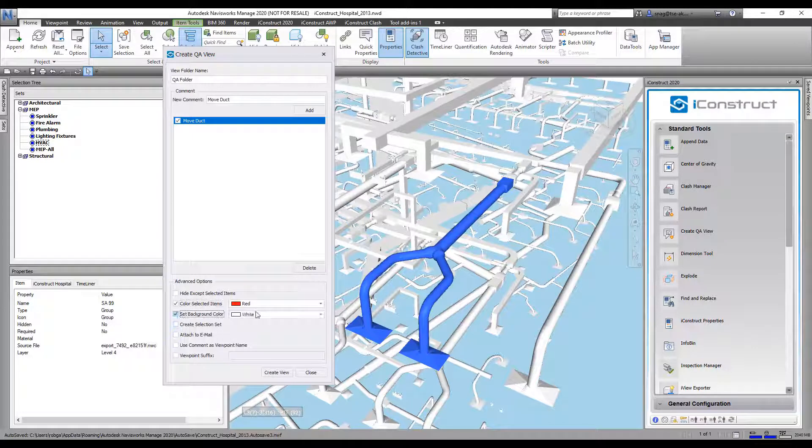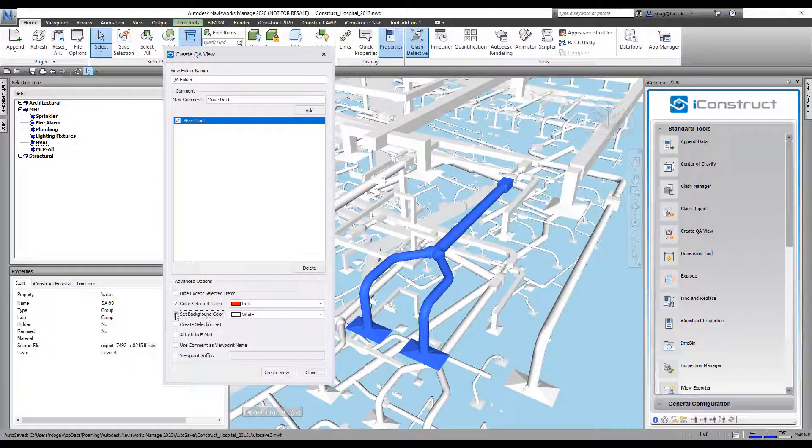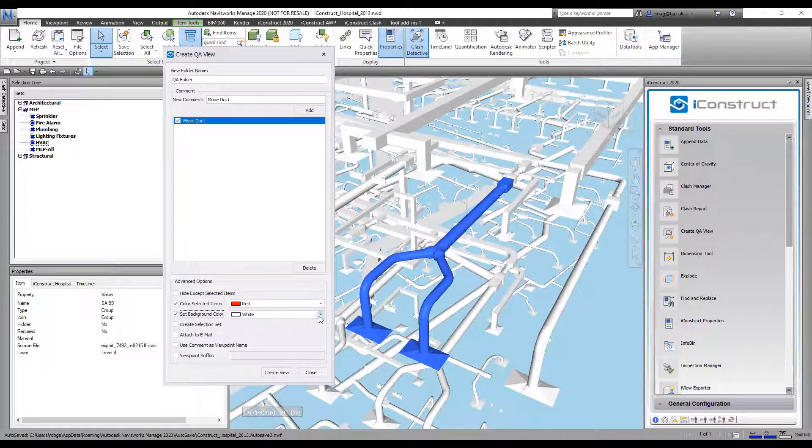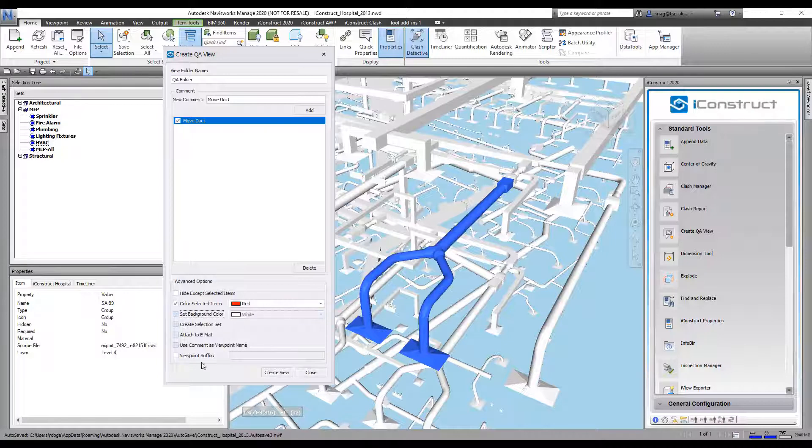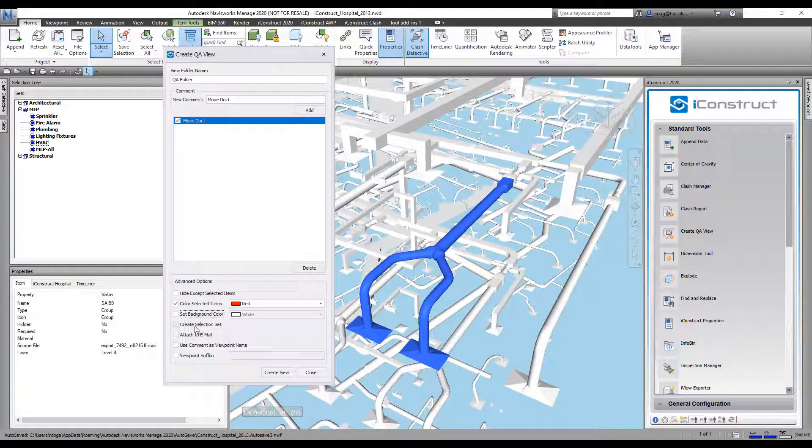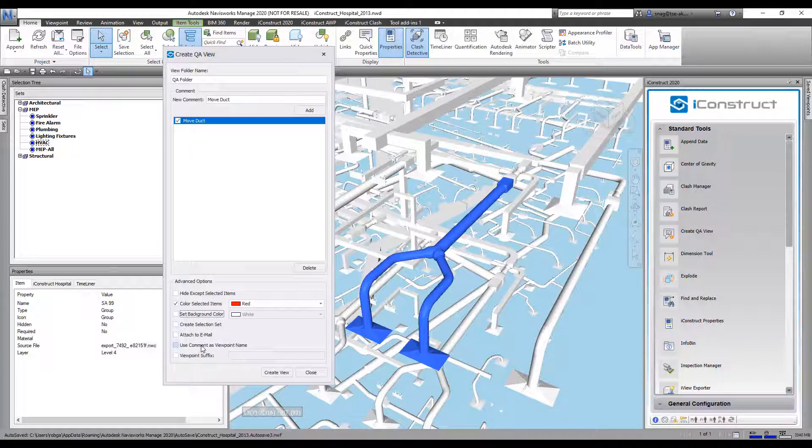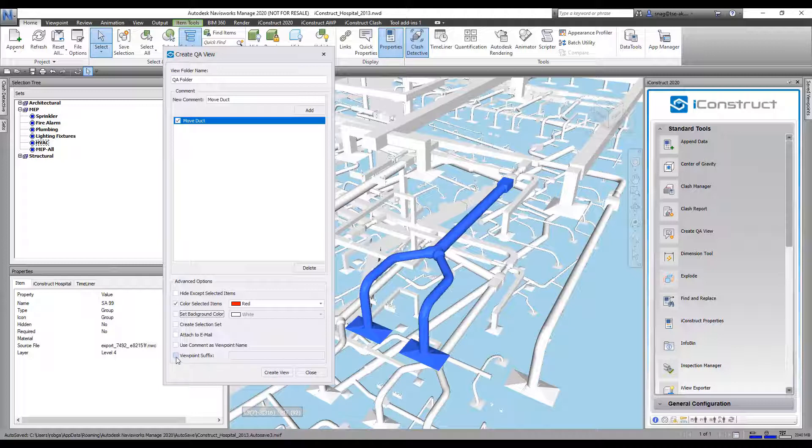I can set the background color to white if I wanted to, or whatever color I want. I'll leave it as is. I could create a selection set from this. I can also attach it to an email. I could use comments as the viewpoint name, and then I could add a suffix to it.